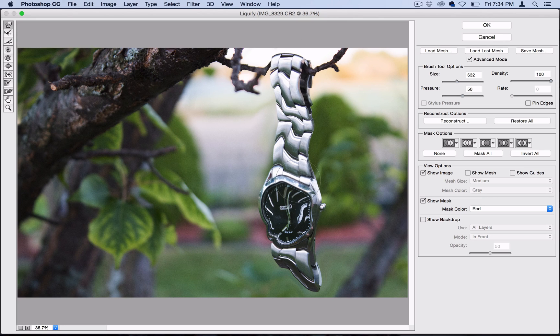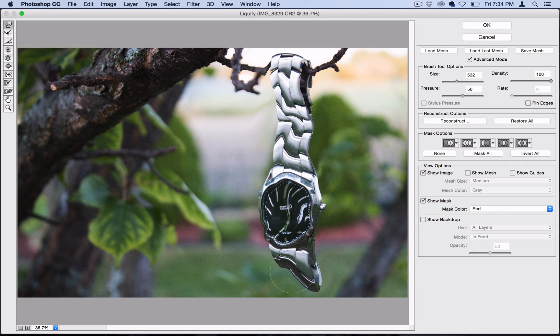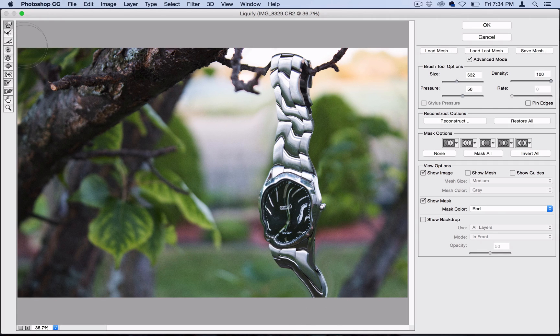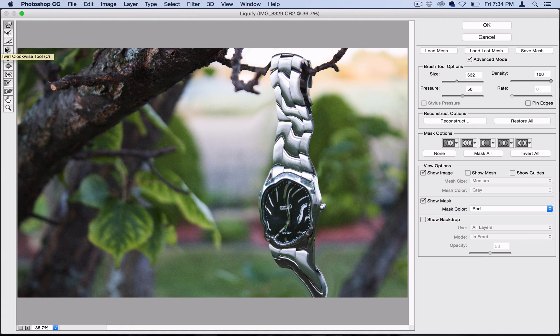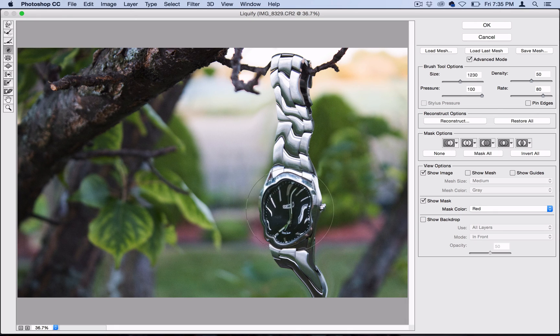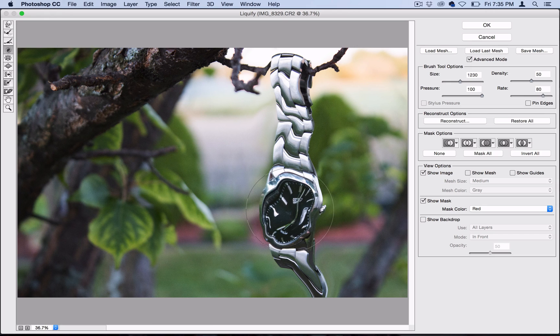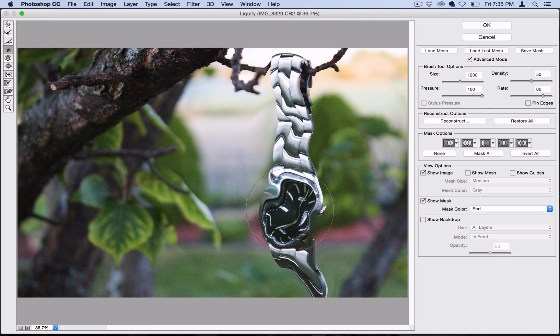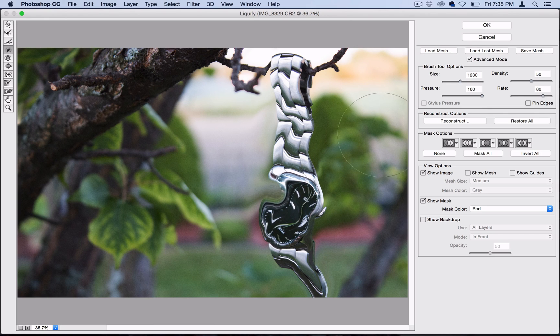You also have some options for some different tools in the liquify menu, like this swirl tool right here, the twirl clockwise tool. And instead of dragging and holding this one, you actually can just click and hold, and it'll kind of twirl things around like a blender. So I'll do that a couple times.